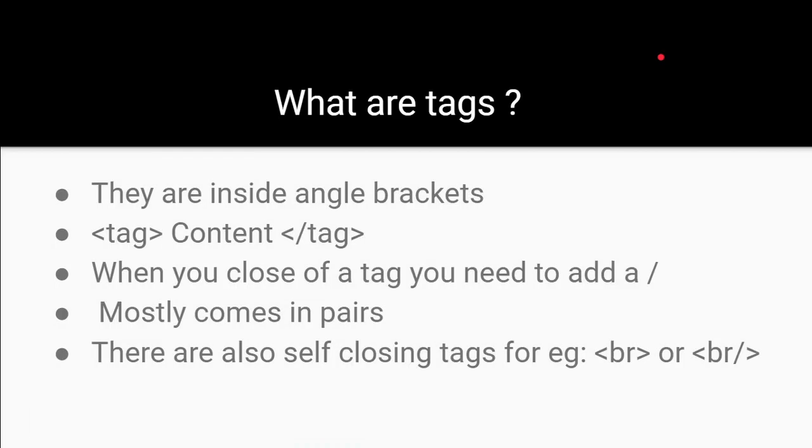Let's begin with tags. So, what are tags? Tags are the things that define your HTML content and they are used to create HTML elements like this one.